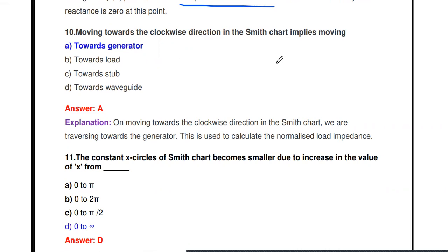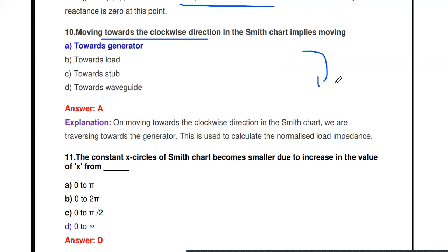Next question: Moving in the clockwise direction in a Smith chart implies moving in what direction? Moving in the clockwise direction on the Smith chart indicates moving towards the generator. This is used to calculate the normalized load impedance.